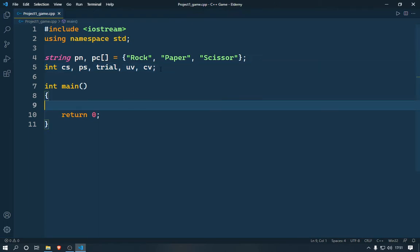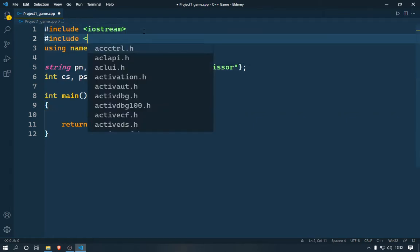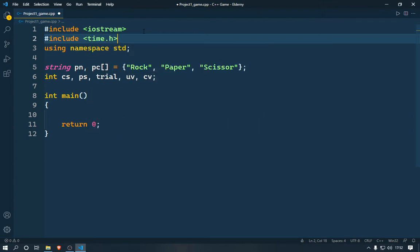We also need to include some more libraries. The first library will be time.h and the second library will be conio.h. The conio.h library is included just for one function we're going to use, which is getch().